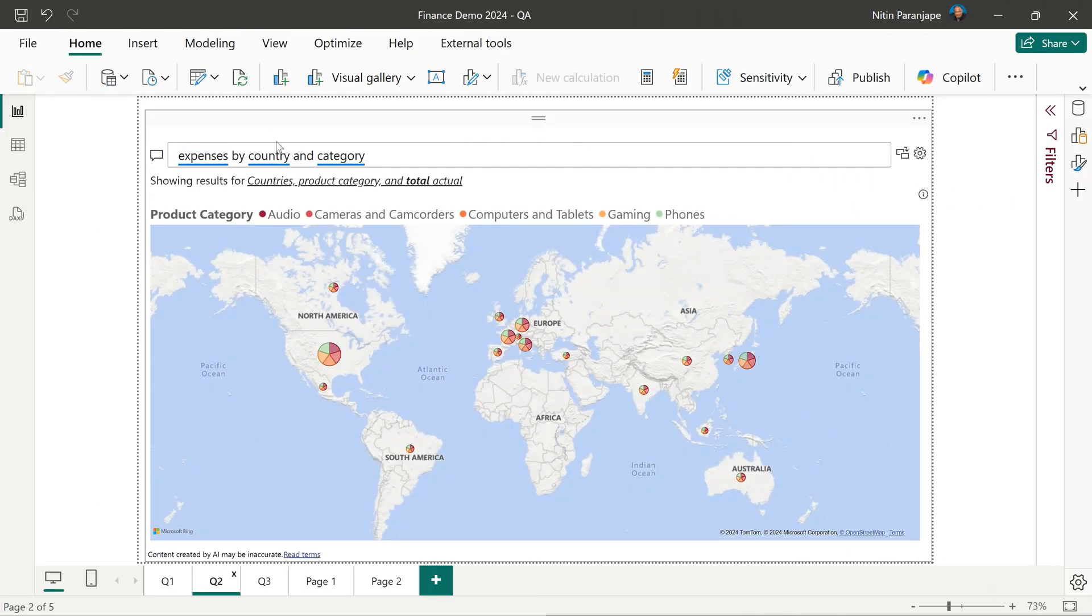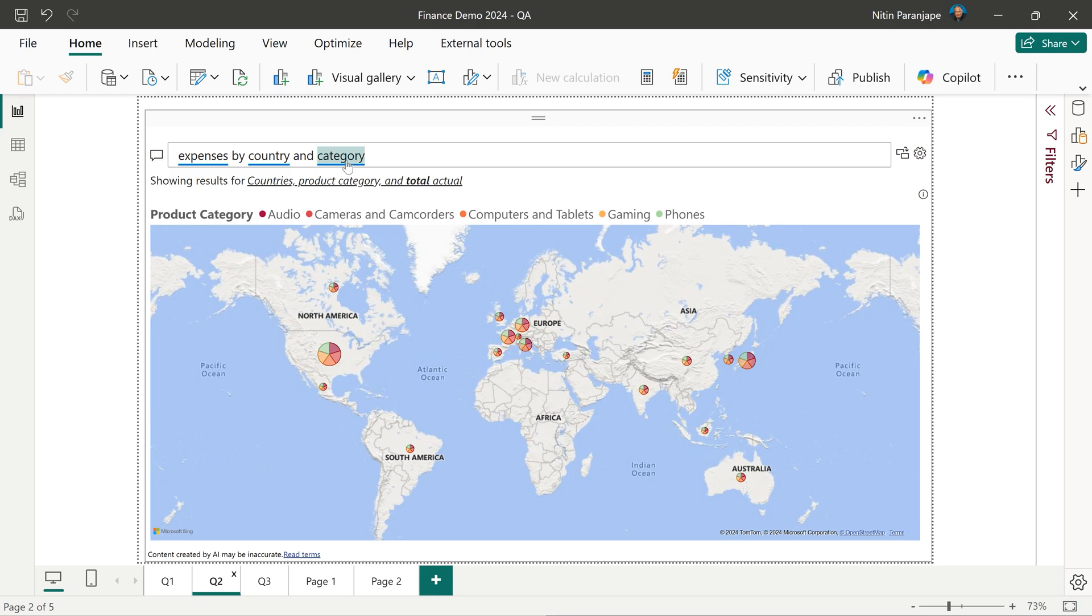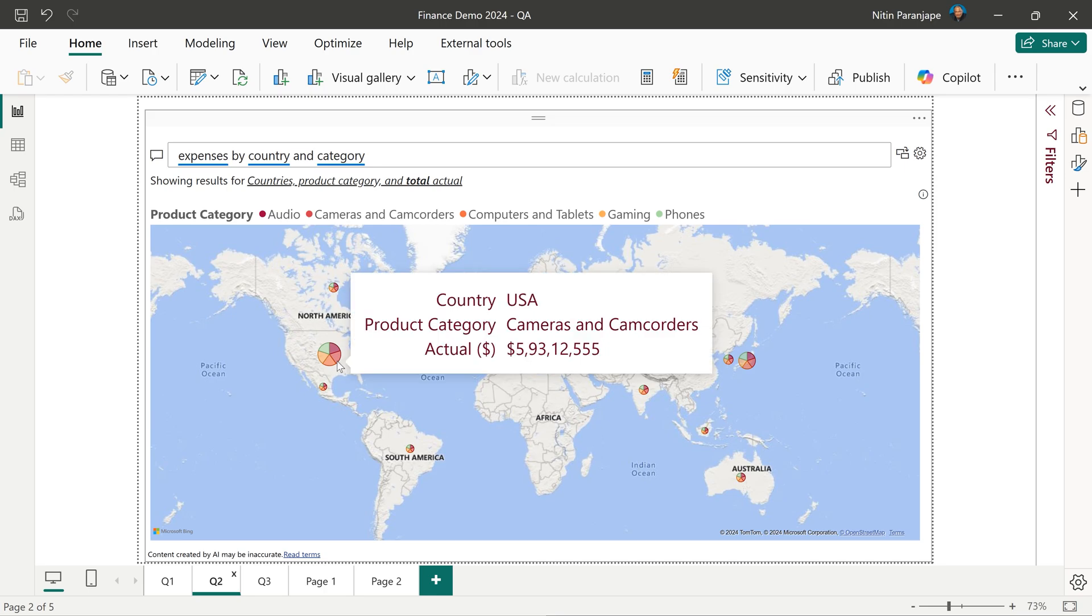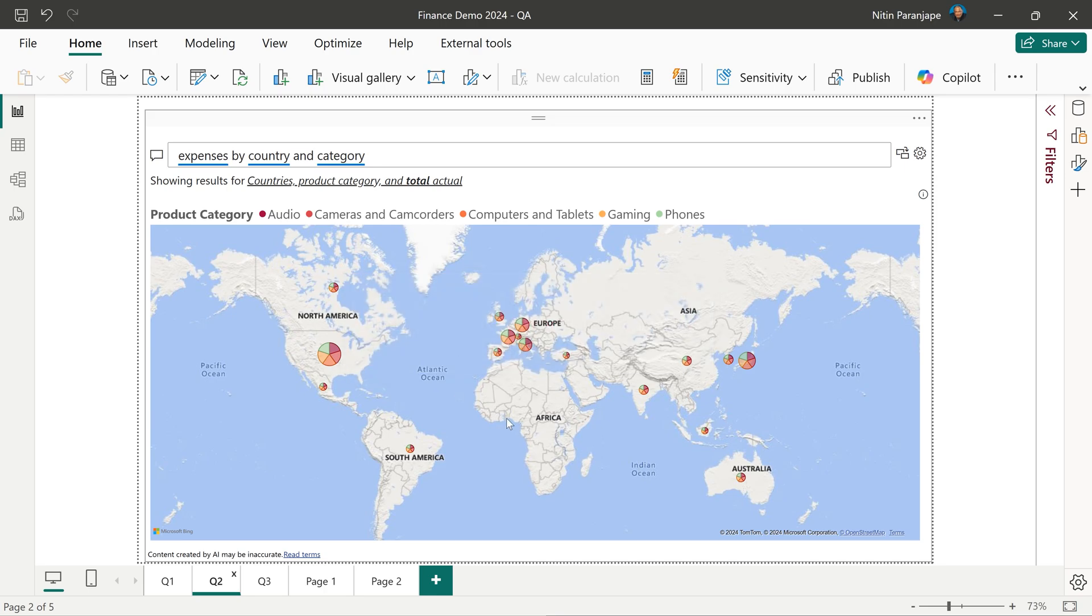Expense by country and category, so it is a map. And for each country, because we said by category, it is creating a pie chart showing different categories and this is color coded.